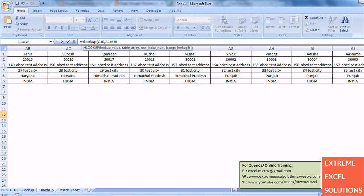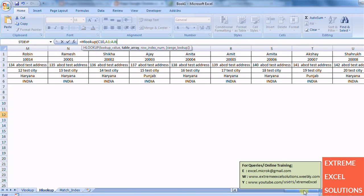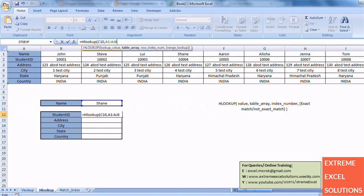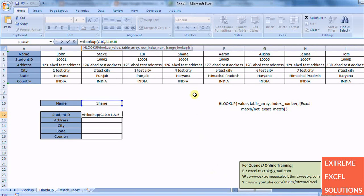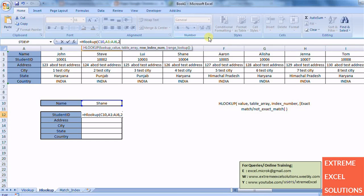And return the value of corresponding record of second row, so the row index is 2.